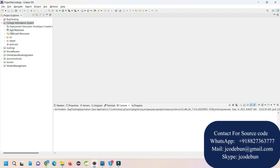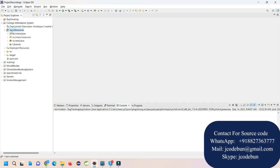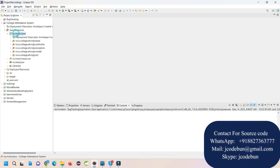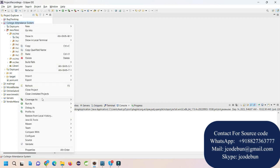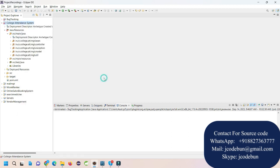Hello everyone, welcome again. Today in this demo I'm going to show you a demonstration of another Java project. It is built using JSP and Servlet, and the project name is called College Attendance Management System — you can call it an Attendance Management System.